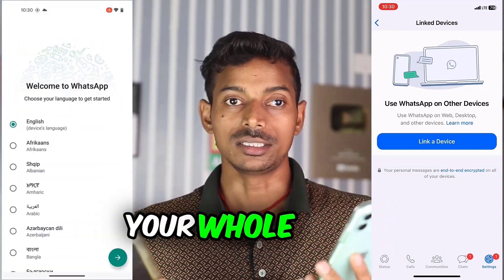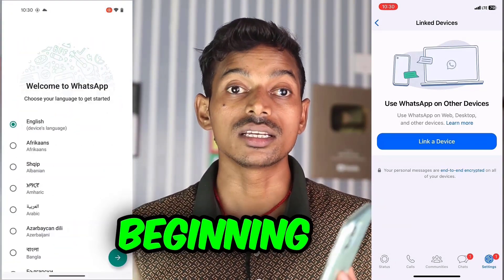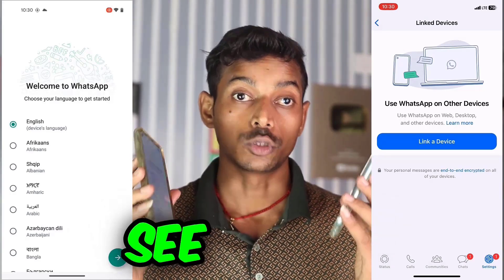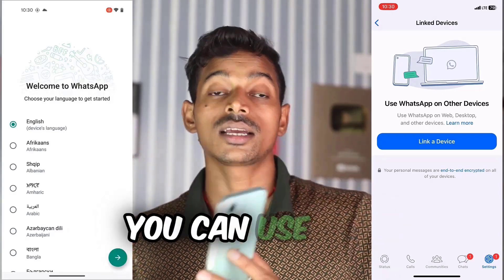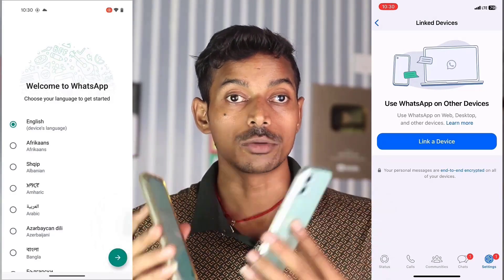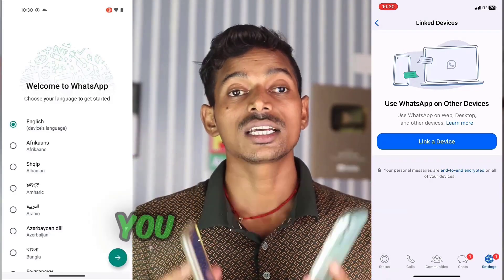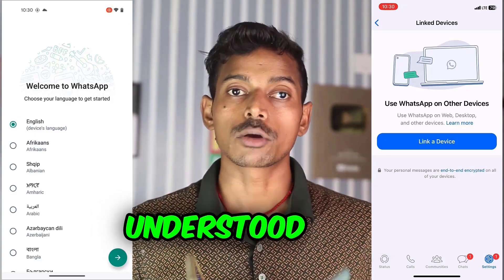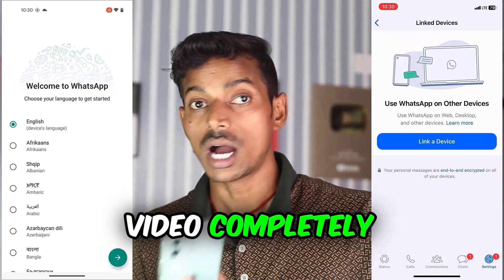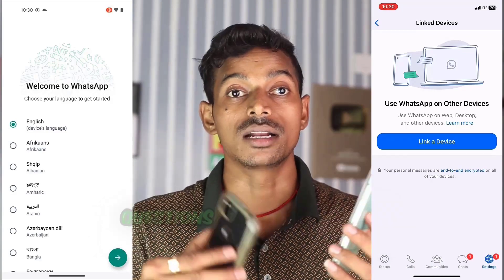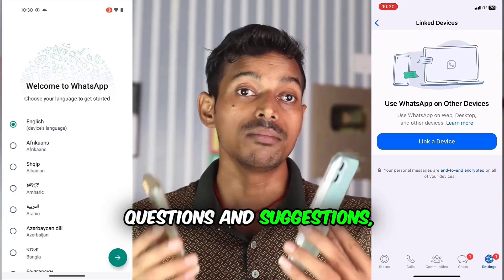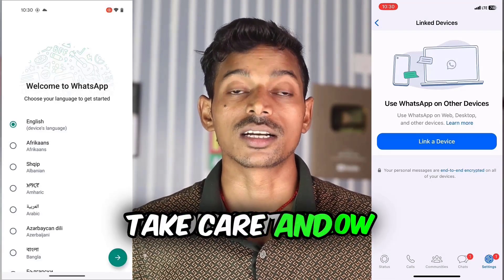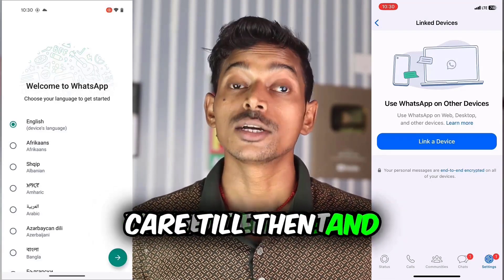When you open it again, your whole setup will come from the beginning. So in this way, you can use one phone's WhatsApp on two phones, and you can also log out. Hope you have understood this video completely. If you have any questions and suggestions, then don't forget to comment below. We will meet you in the next video.